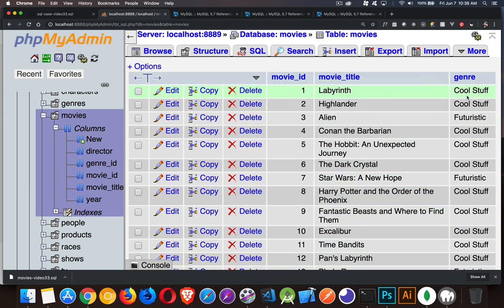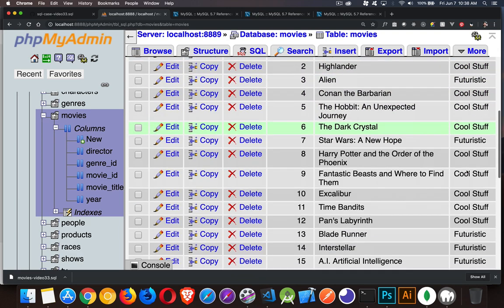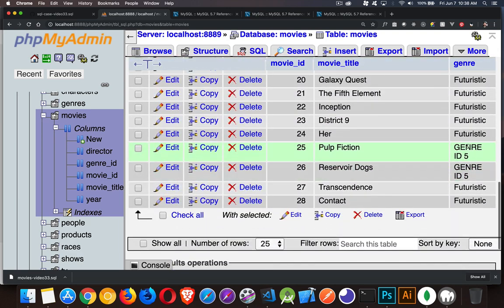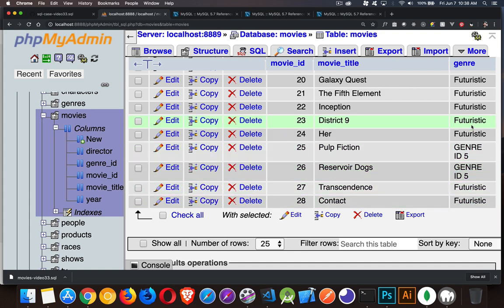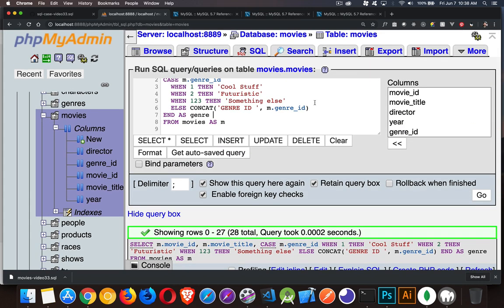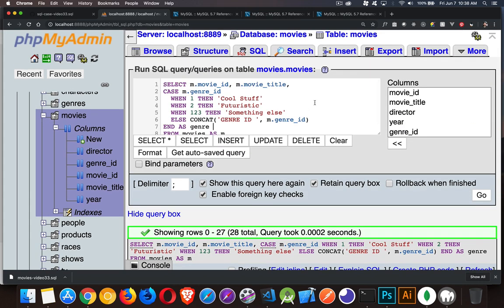And here's the result. In this column, instead of the numbers, we've got cool stuff, futuristic, genre ID five, and futuristic. Okay. And that's it. That is the syntax.